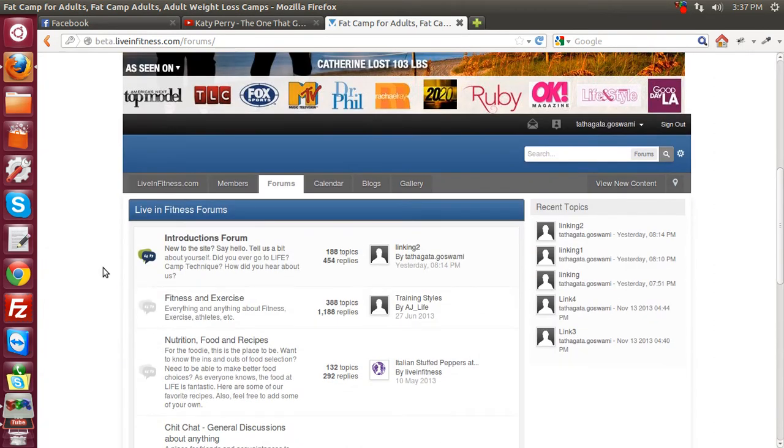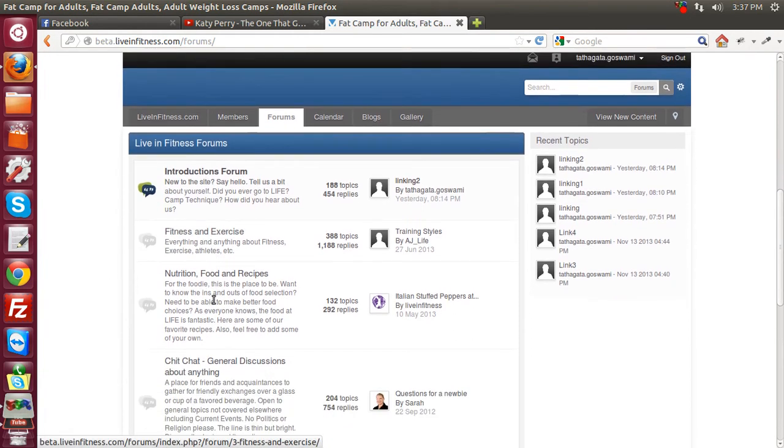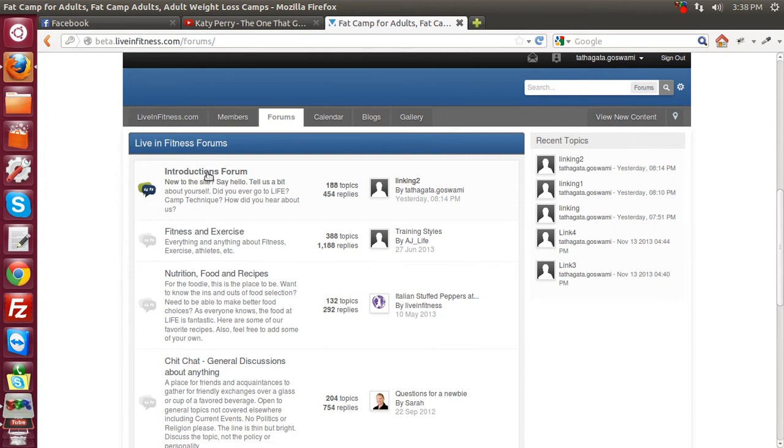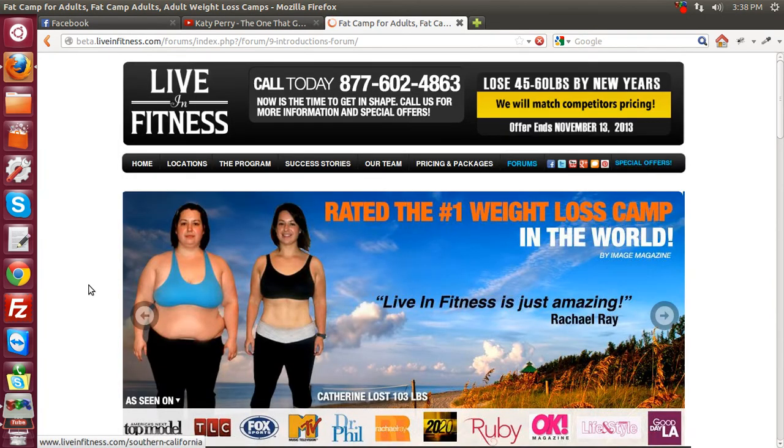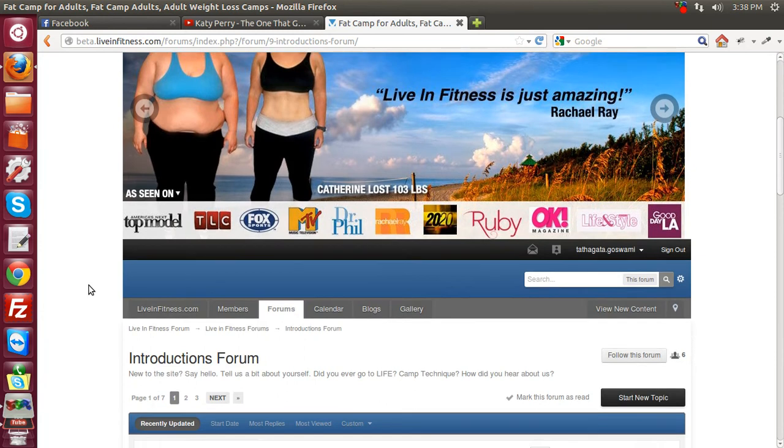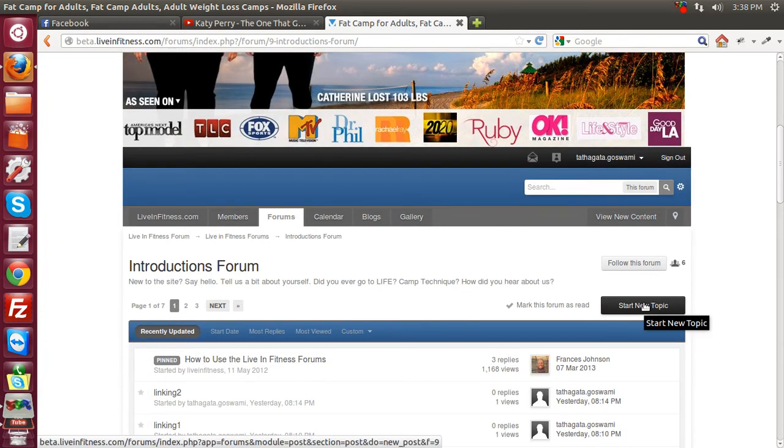So now you are in your own account in the InVision Forum, and you have different forums as listed over here. You choose any one particular forum where you want to post the video, and then you start a new topic in the same forum.